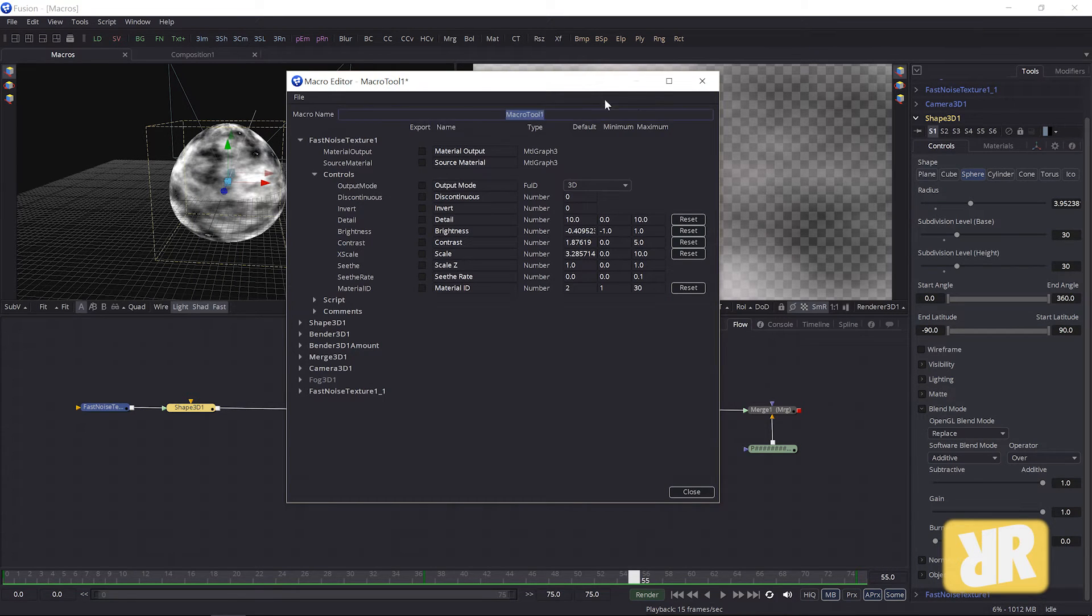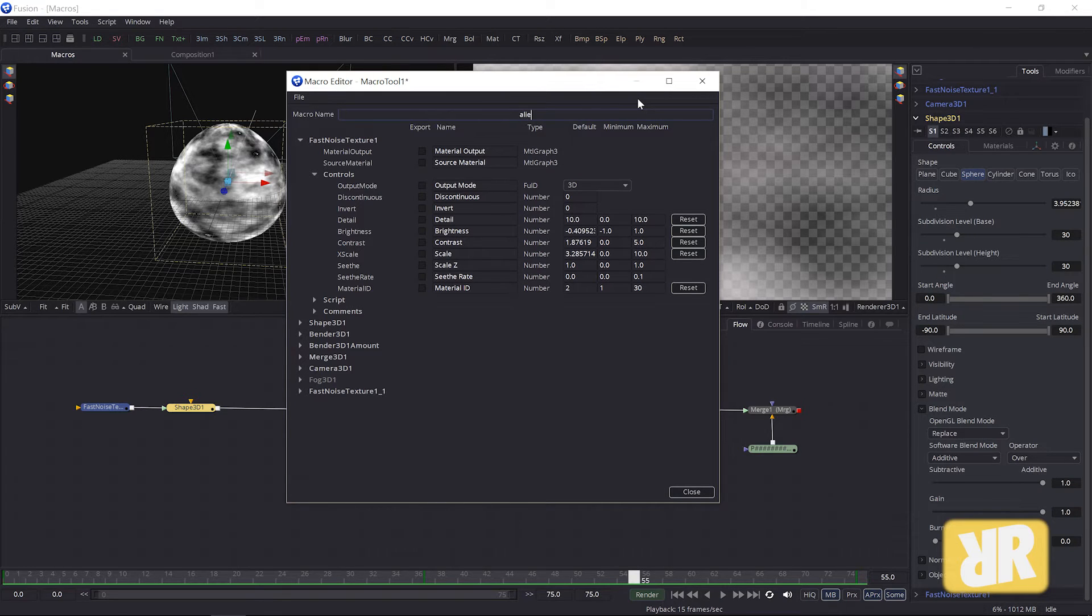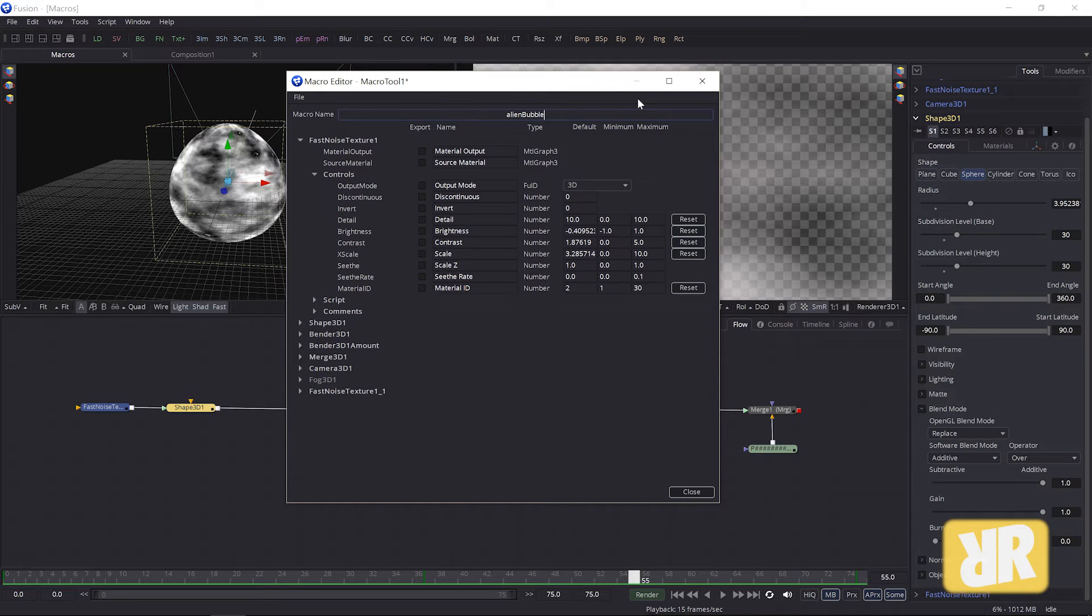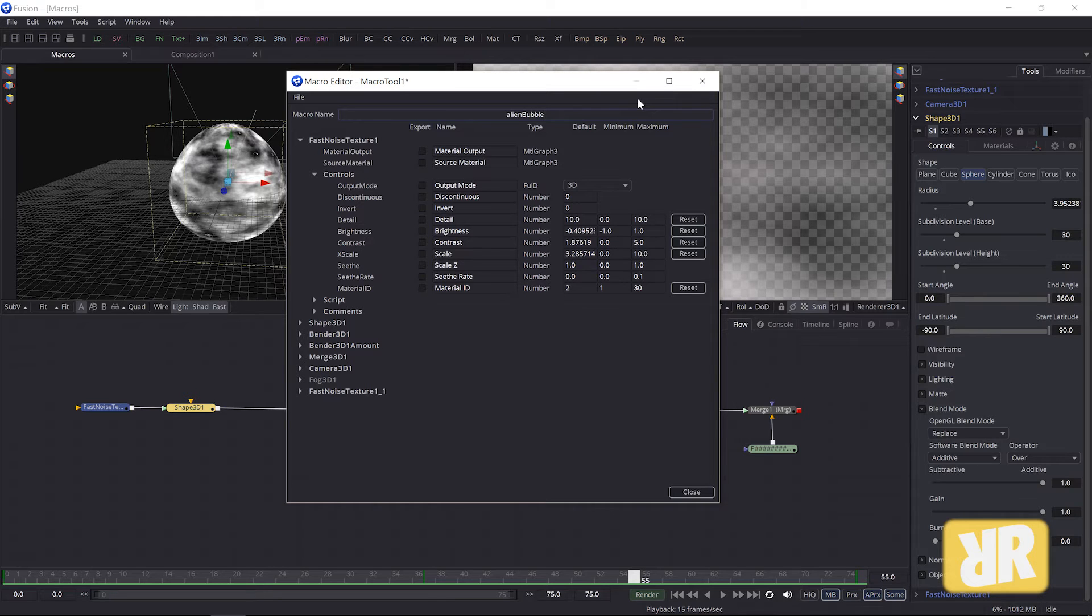Easy so far. Here I can give it a name. I call mine Alien Bubble. And at this stage I can choose the parameters that I want to be accessible from within the macro. From within the mac, is that right?